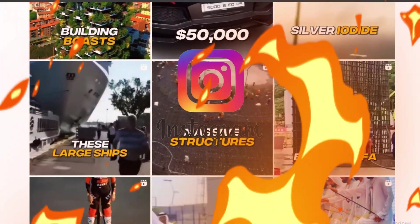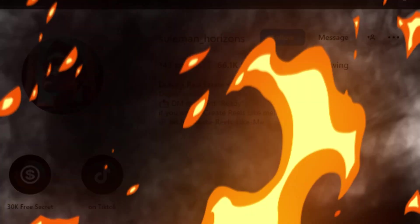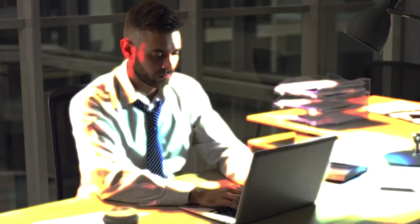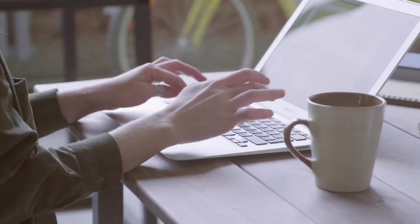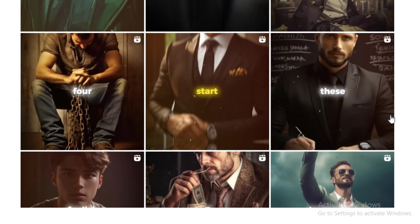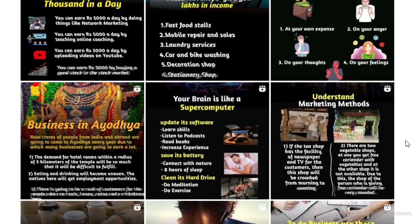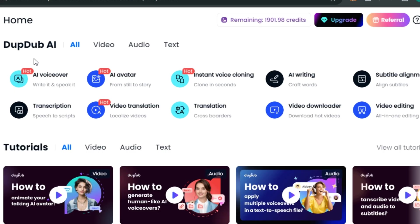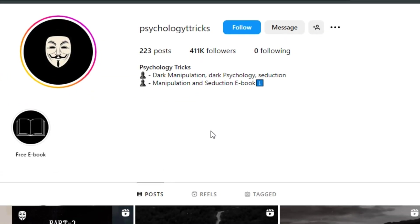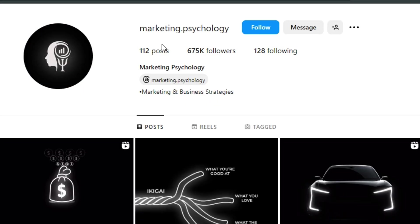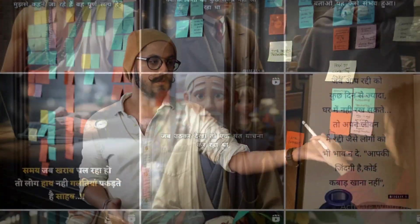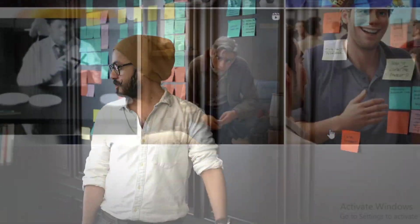Instagram Reels are fire right now and many new accounts are growing faster than expected, because it has become so easy to work on multiple ideas and make multiple videos in a day with the help of AI. These accounts are proof of its validation. Today I'm going to guide you through the complete process of making these videos, so make sure to watch till the end.